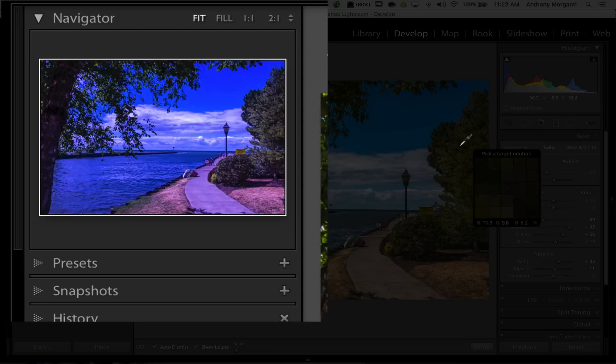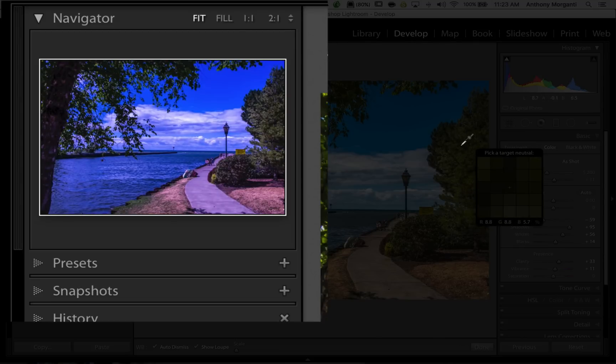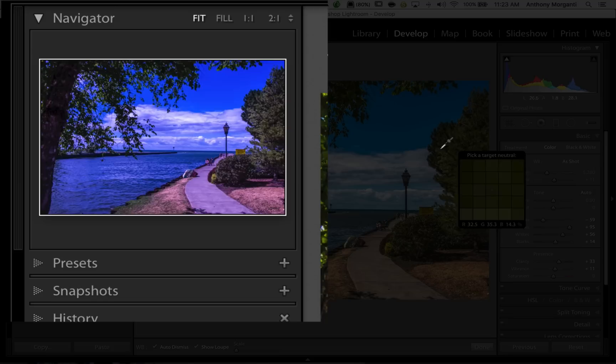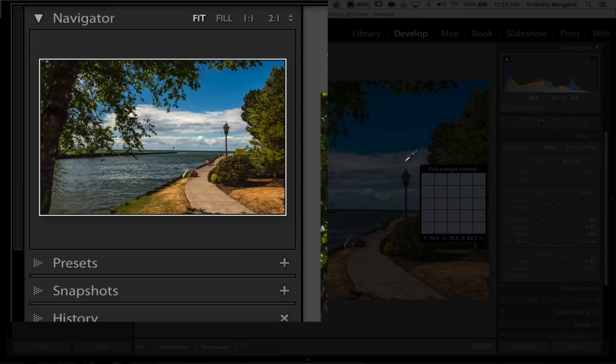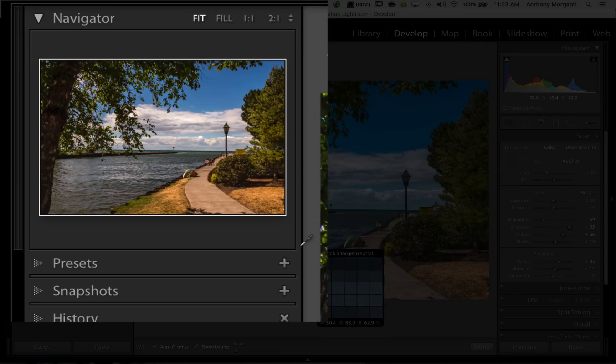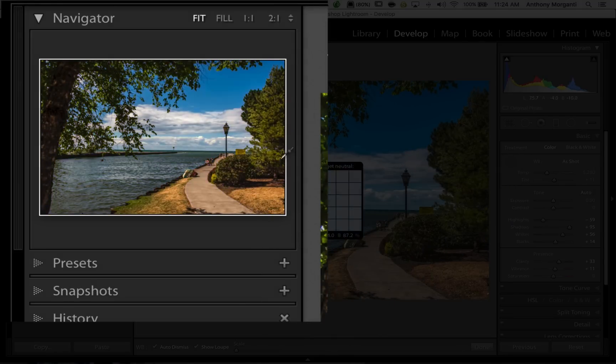So, if I hover over this tree over here on the right, you could see I have a cooler look. As I come over the clouds, it gets warmer, and over the water, it's just slightly warm.